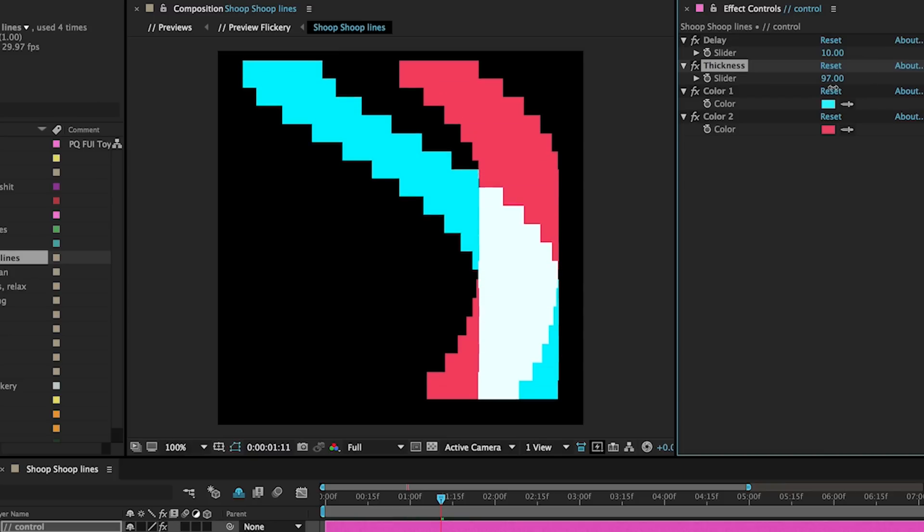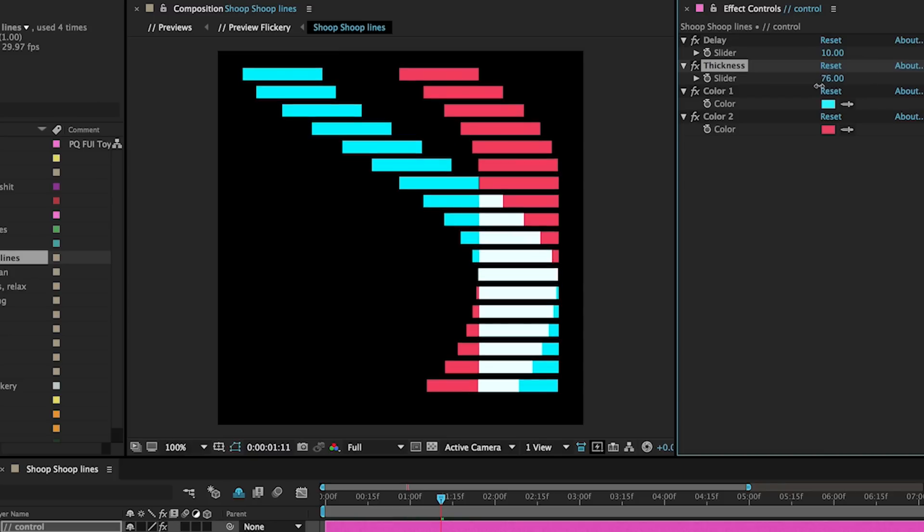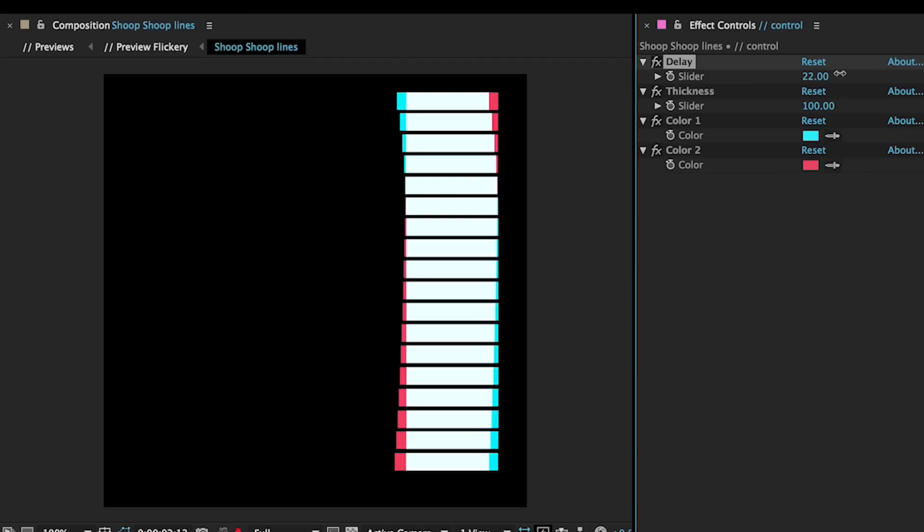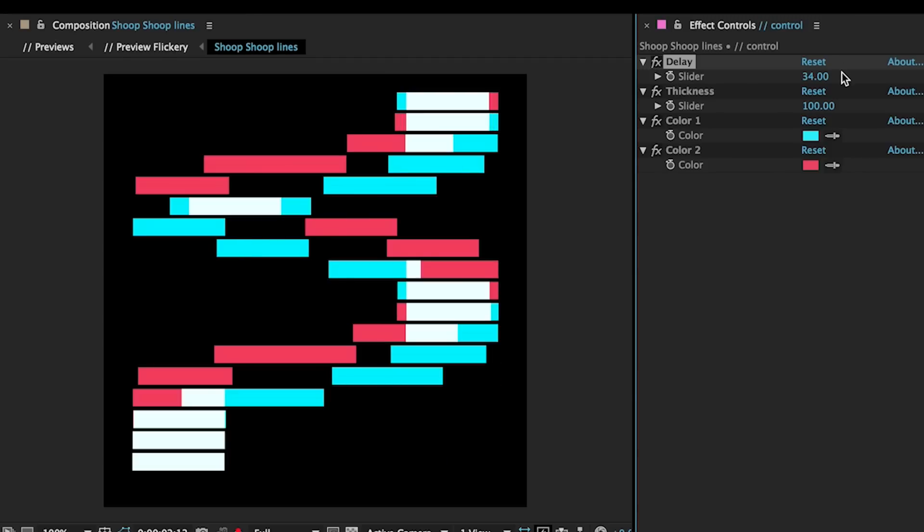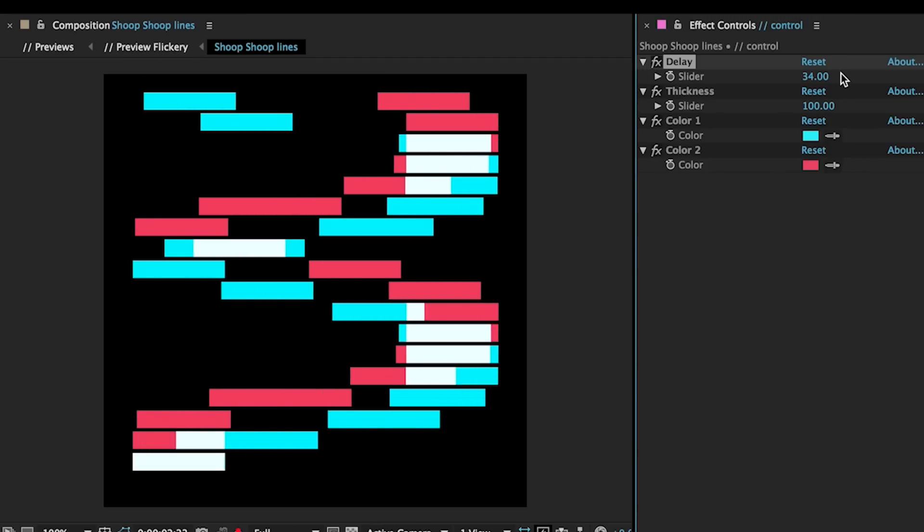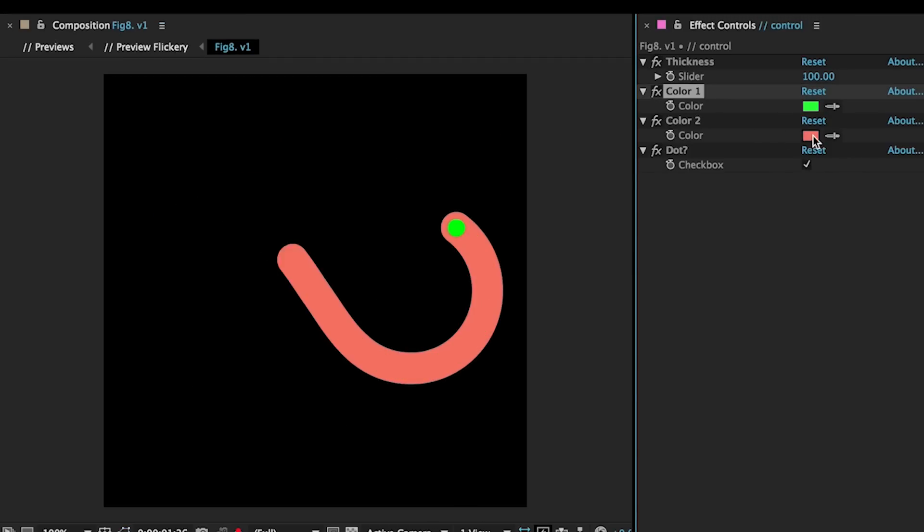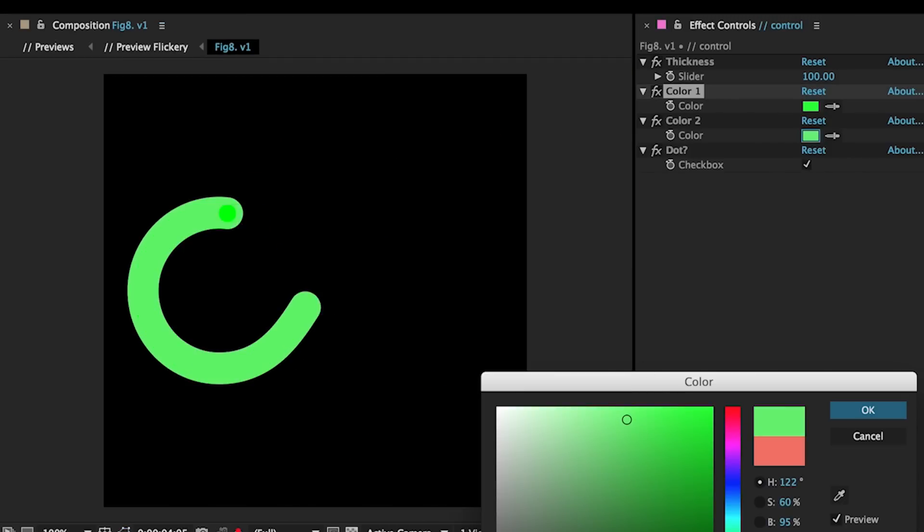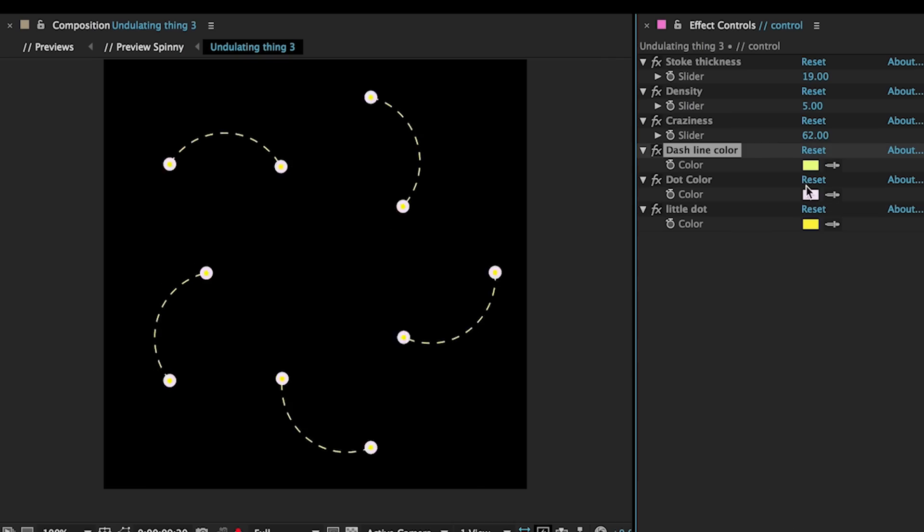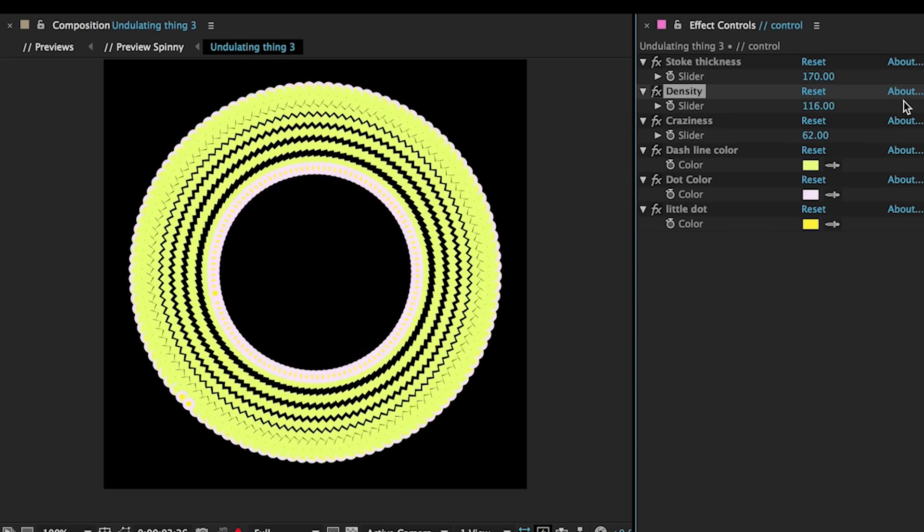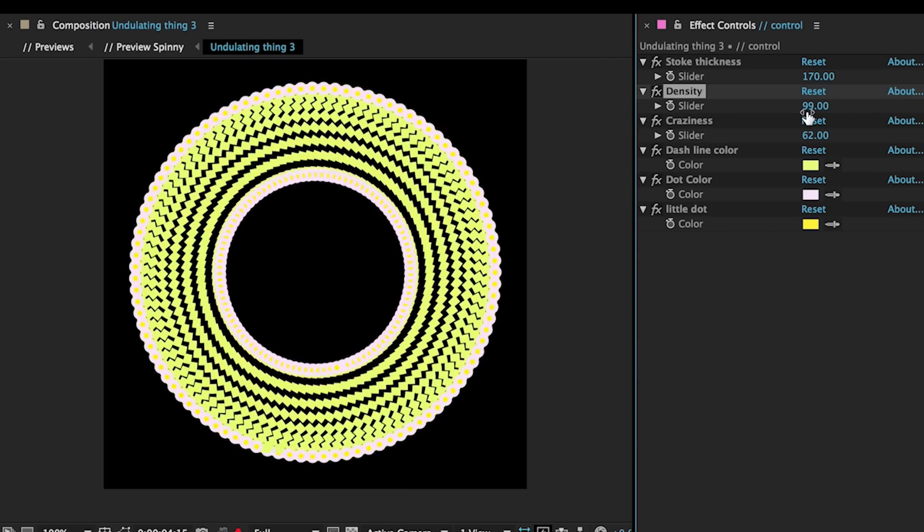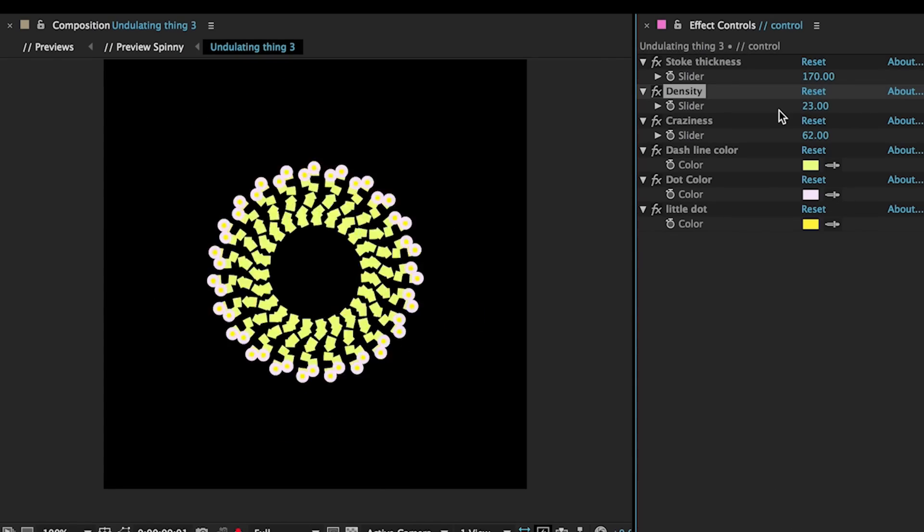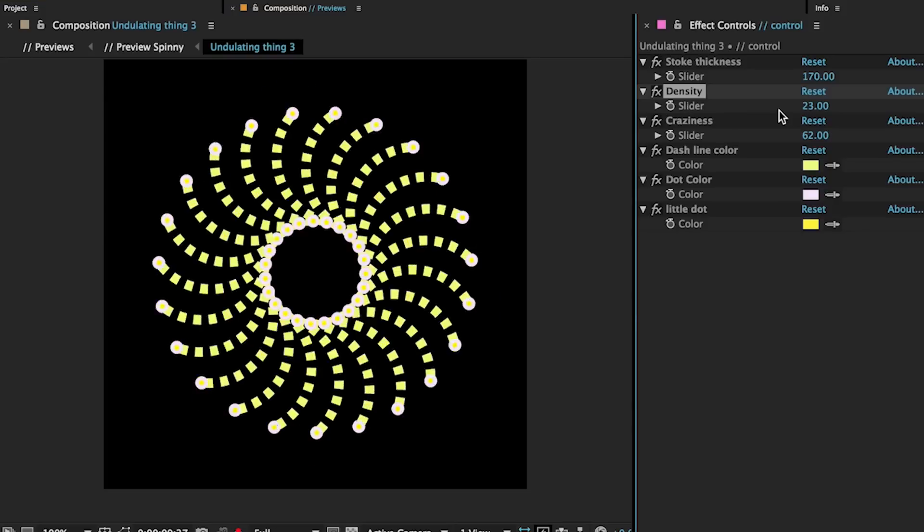Quite often in these comps you'll see a FUI control null at the top, and that's basically the layer that holds all the expression controllers. You're going to go there, see what parameters are available, and just tweak them to get it how you want it.